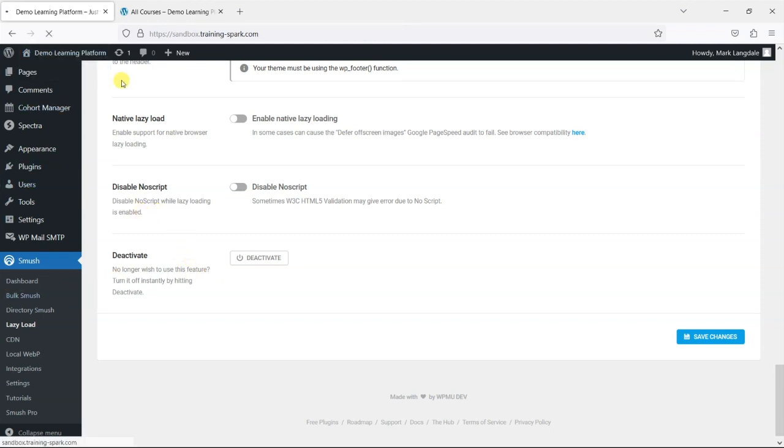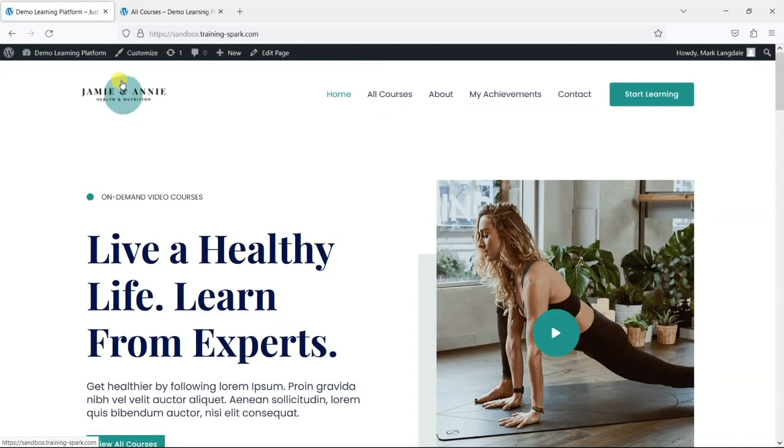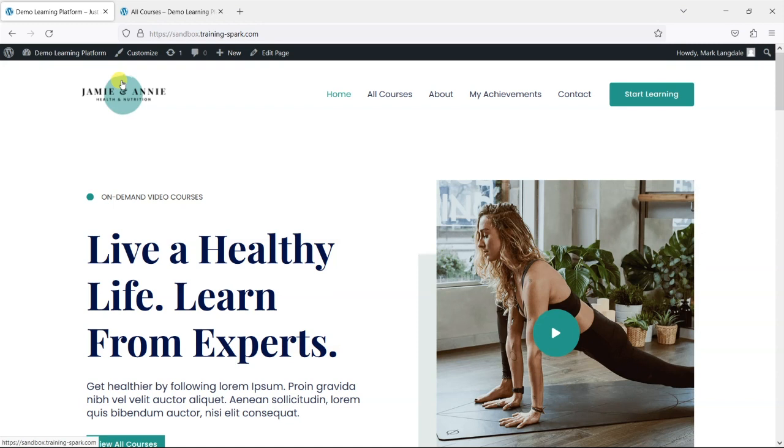So that's now optimized those images on the platform. And that should help the pages to load more quickly and give a better experience for learners on the platform. So I hope you liked this video. And if you did, please give it a like. And if you'd like to see more like this, please subscribe to the TrainingSpark YouTube channel.